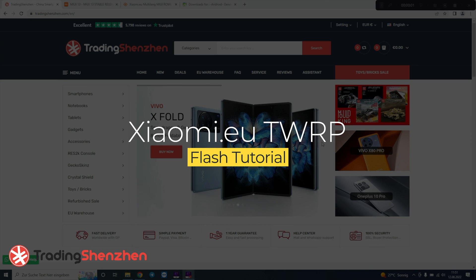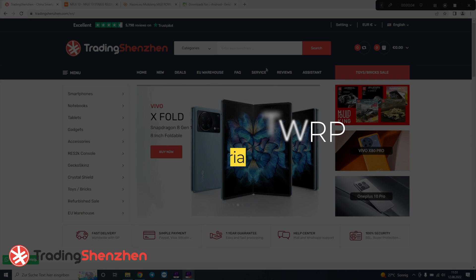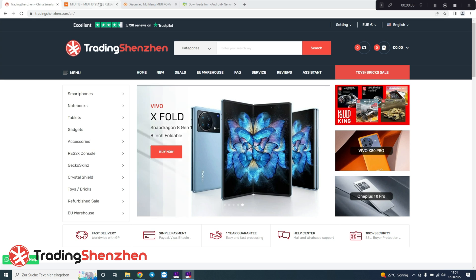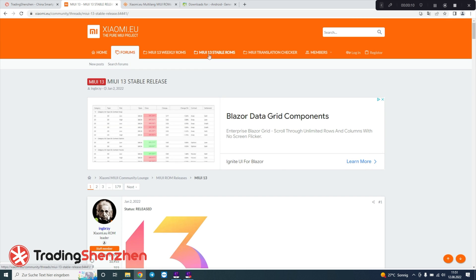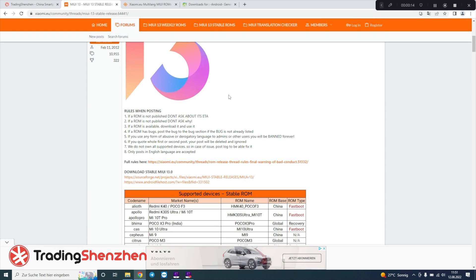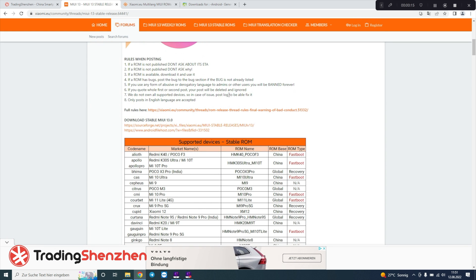Hello and welcome to a new tutorial from Trading Shenzhen. I would like to show you how to install a Xiaomi touch recovery version. Usually at the beginning you get a fastboot version from Xiaomi, and later on they have a touch recovery version, which has the advantage of for example over-the-air updates.